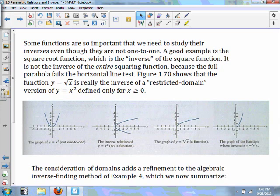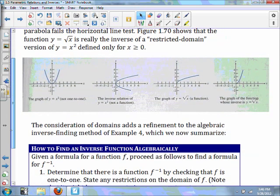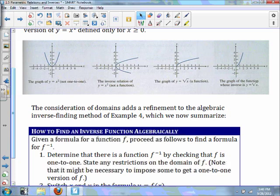Some functions are so important that we need to study their inverses even though they're not one-to-one over their full domain. A good example is the square root function, which is the inverse of the squaring function. It is not the inverse of the entire squaring function because the full parabola fails the horizontal line test. The function y equals the square root of x is really the inverse of a restricted domain version of y equals x², defined only for x greater than or equal to 0. The graph of y equals x² is not one-to-one because it passes only the vertical line test, not the horizontal line test.